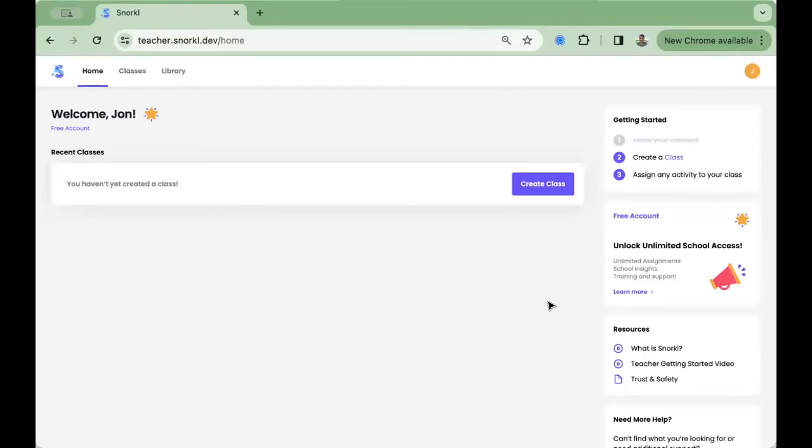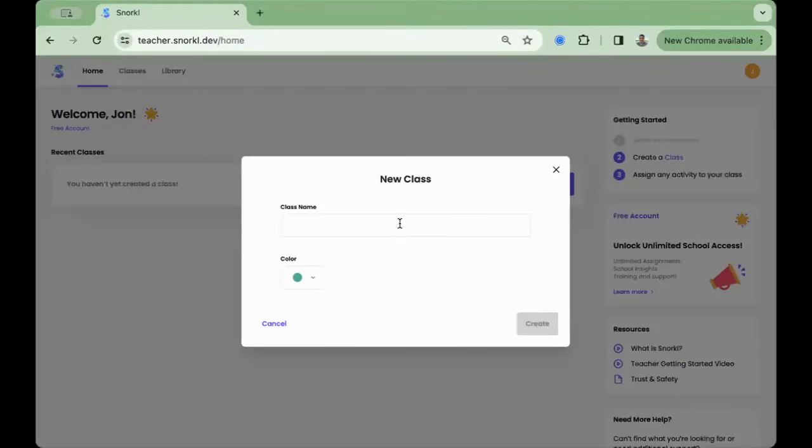Welcome to Snorkel. To get started, press the purple Create Class button to create your first class.